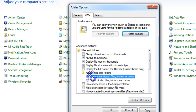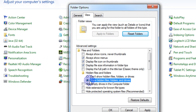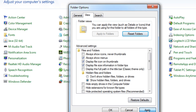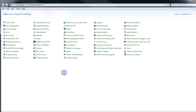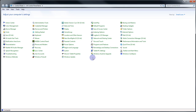By default, hidden files and folders will be set to not show. You actually need to click that option to show hidden files, folders and drives. The reason why is because that will enable you to see a folder which you need to get into.